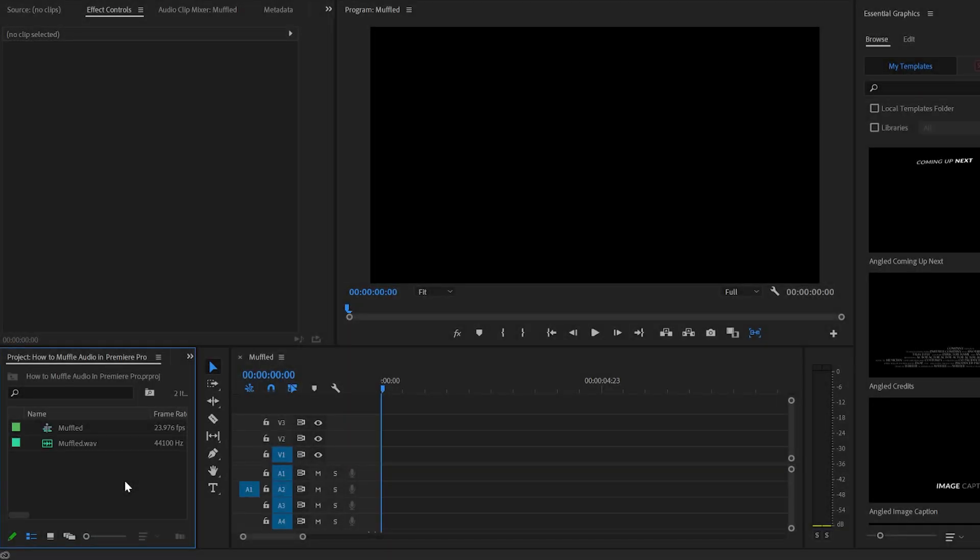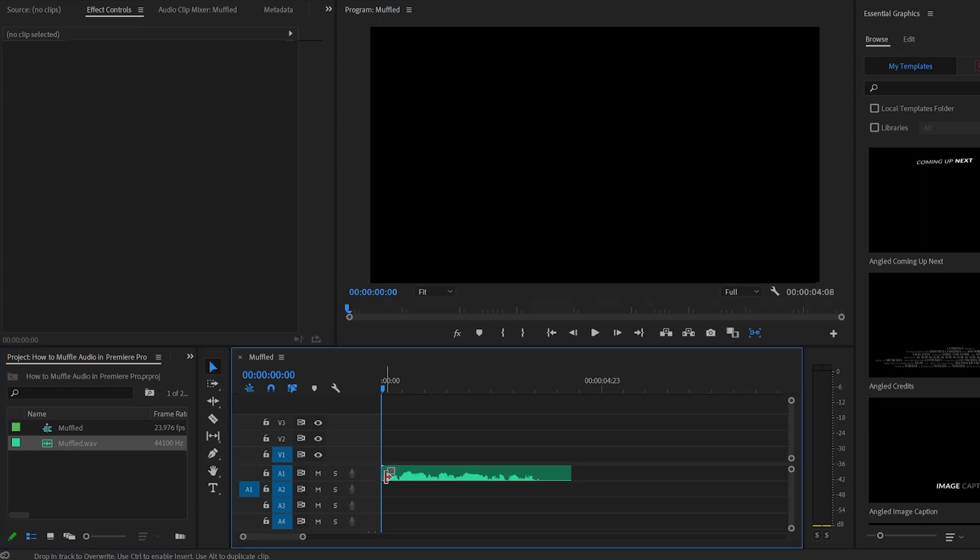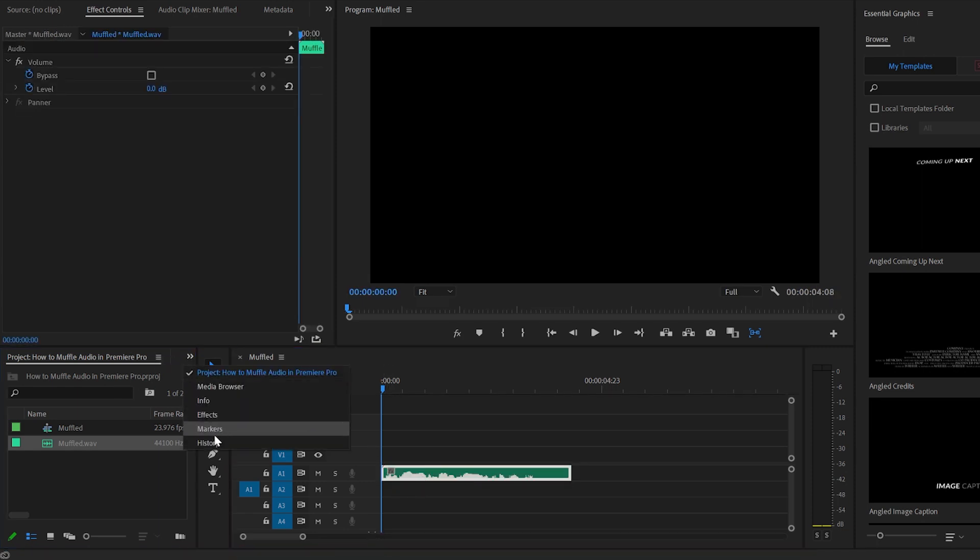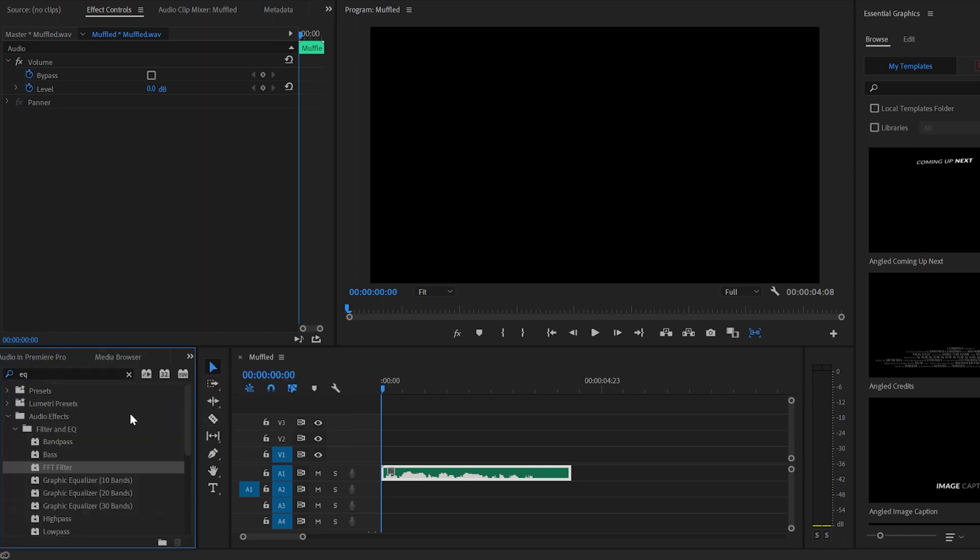To make your audio sound muffled in Premiere Pro, you'll have to drag your audio onto the timeline. Now we're going to go to effects, and in effects you're going to enter EQ - essentially we're looking for equalize.